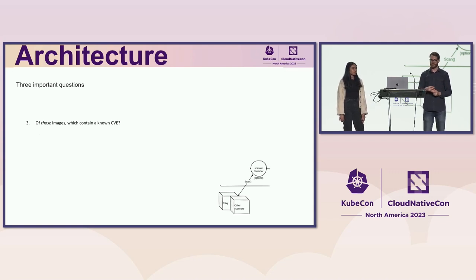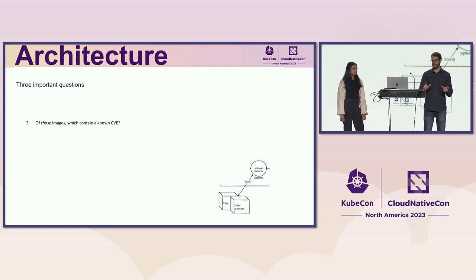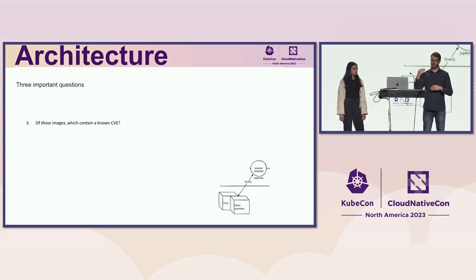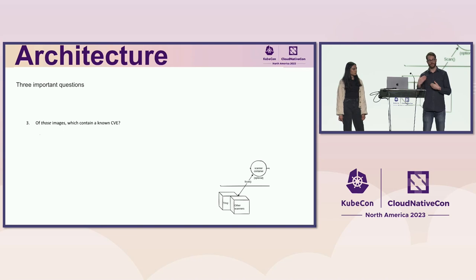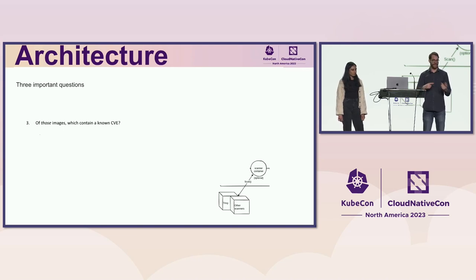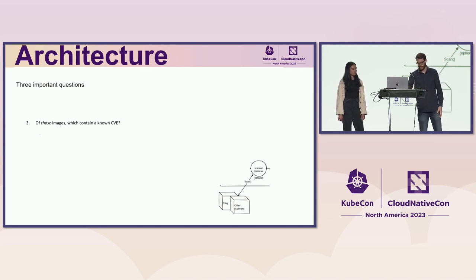And you can configure Eraser to, in its stock Trivy image, you can configure Eraser using the config map to act differently based on those criteria.